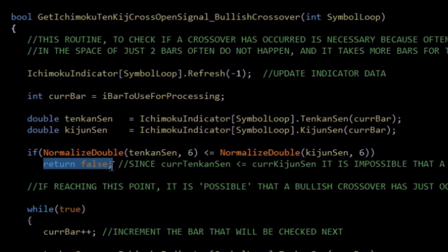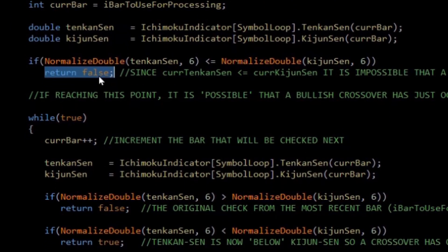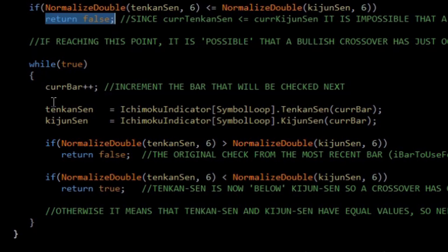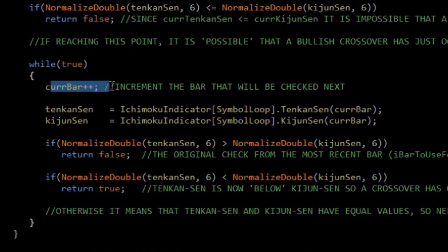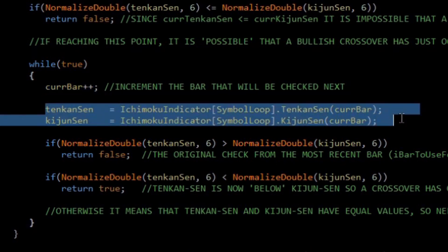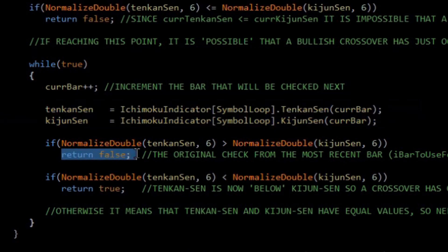Approximately 50% of the time it will return at this point very quickly, enabling the Expert Advisor to remain high-performing. If that isn't the case, then it starts to iterate backwards bar by bar, looking to see if the crossover condition has occurred. It increments the bar that we're interested in — and as we increase the bar number, that goes further back in time. We get updated values for the Tenkan Sen and the Kijun Sen for that bar. And if the order of the Tenkan and Kijun Sen is the same as it was on the first check, then we know there hasn't been a crossover, and immediately we return from the function.